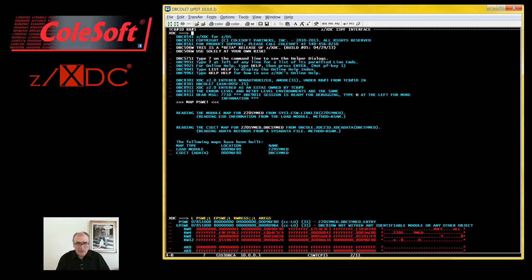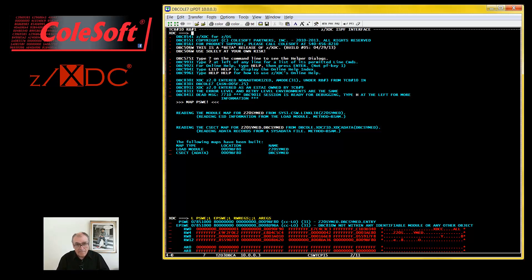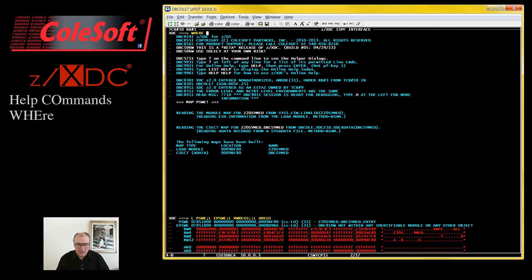There's a lot going on here, most of which you're probably not real interested in, so I'll save that discussion for a later video. What you probably want most to do right now is check out your program. Okay, that's easy. Just type a WHERE command at the top and press Enter.